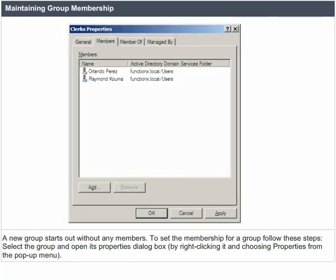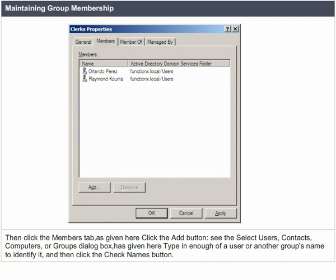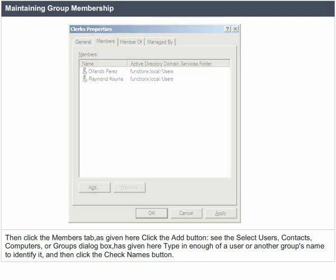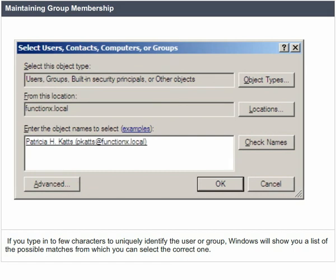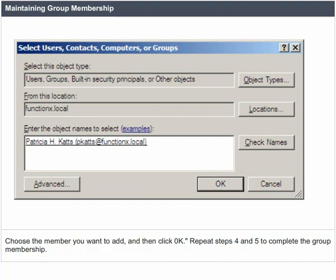Maintaining group membership. A new group starts out without any members. To set the membership for a group, select the group and open its properties dialog box by right-clicking it and choosing properties from the pop-up menu. Then click the members tab. Click the add button to open the select users, contacts, computers or groups dialog box. Type in enough of a user or group's name to identify it, then click the check names button. Windows will show a list of possible matches from which you can select the correct one. Choose the member and click OK. Repeat these steps to complete the group membership.